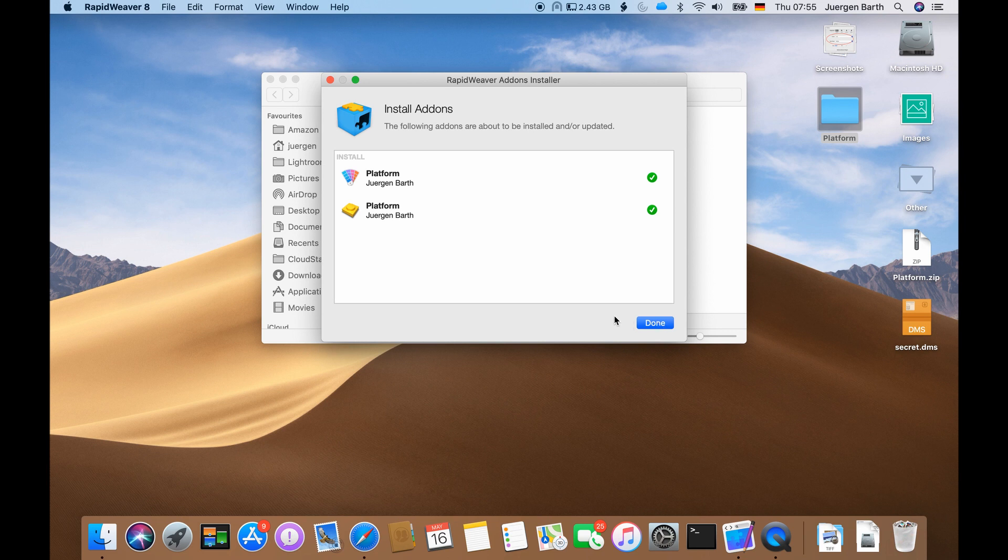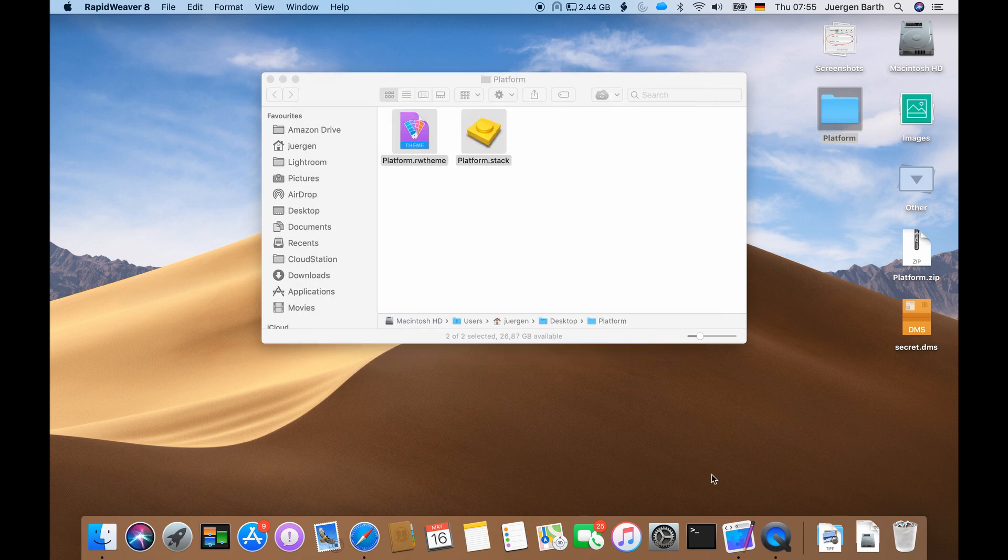And once it's finished it just confirms it with this done button which you can click now.